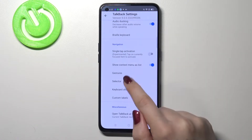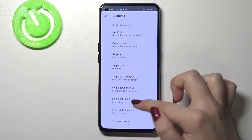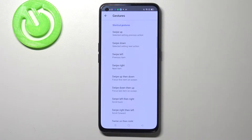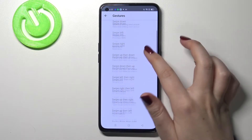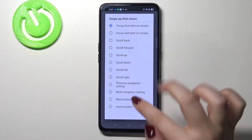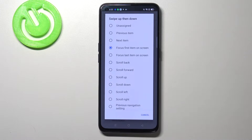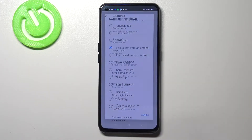What's more, we can set the gestures. After tapping here you can decide what you want to do after swiping up, down, left, right, up then down. Simply tap on the option and here you can decide what the gesture will be assigned to it.